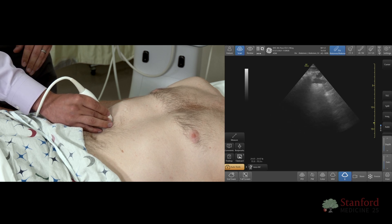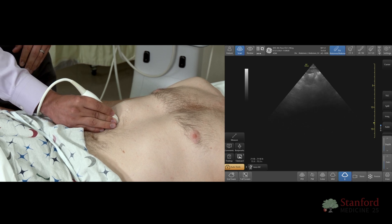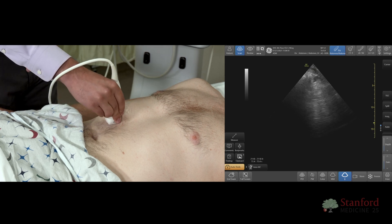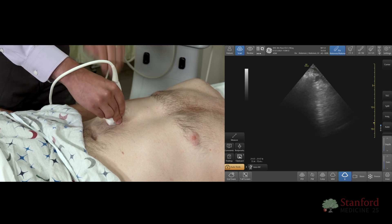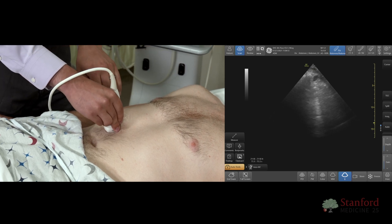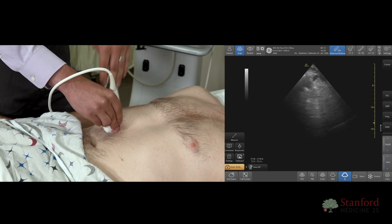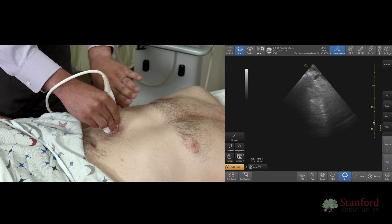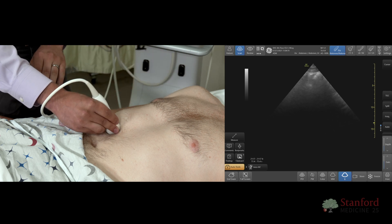Another troubleshooting tip: I often see trainees pointing their probe too perpendicular. You have to imagine what the beam is pointing towards. If you point perpendicular, you may not be able to see the gallbladder, which sits a little bit higher in the abdominal cavity. So be sure to drop your probe as you scan.